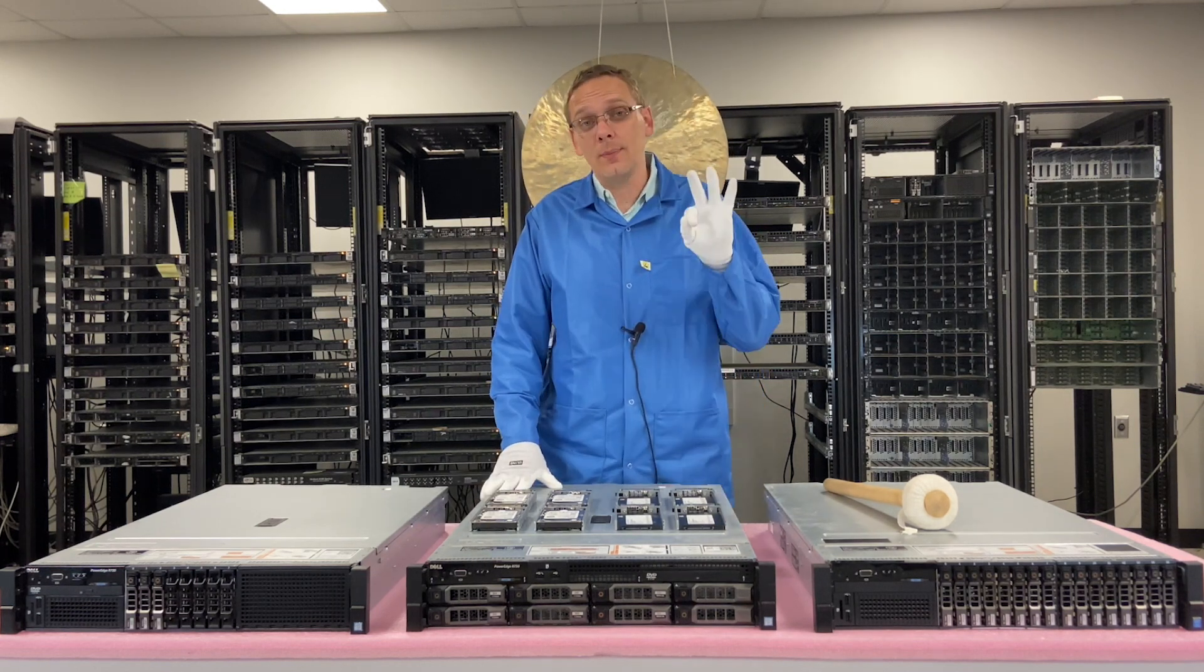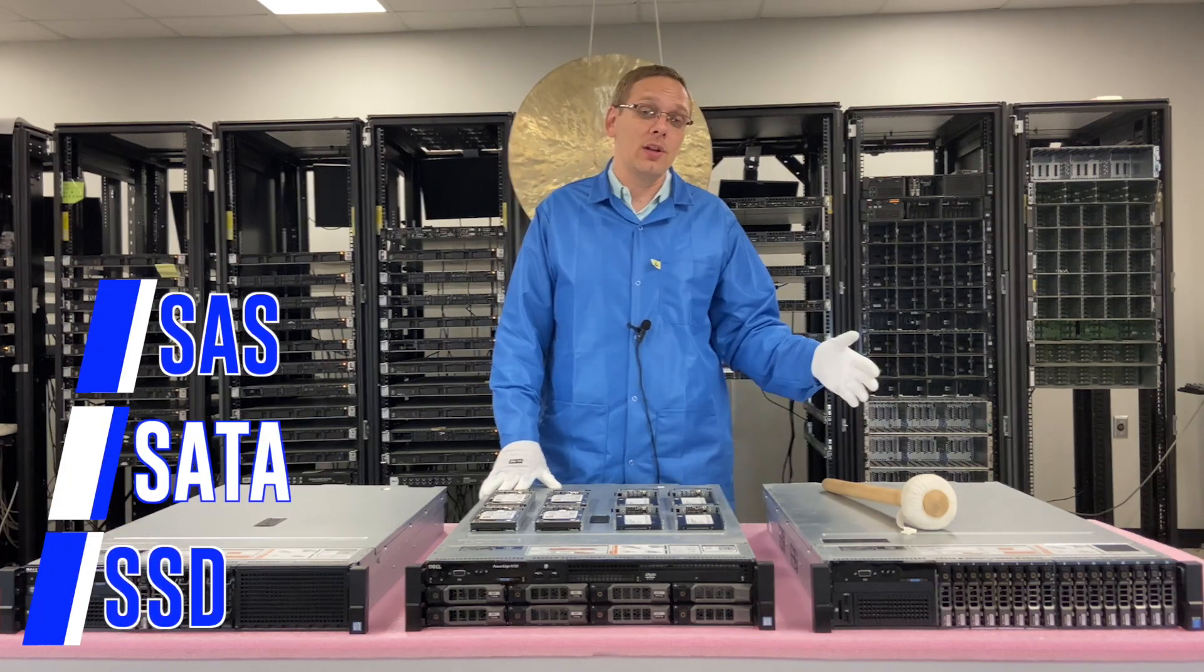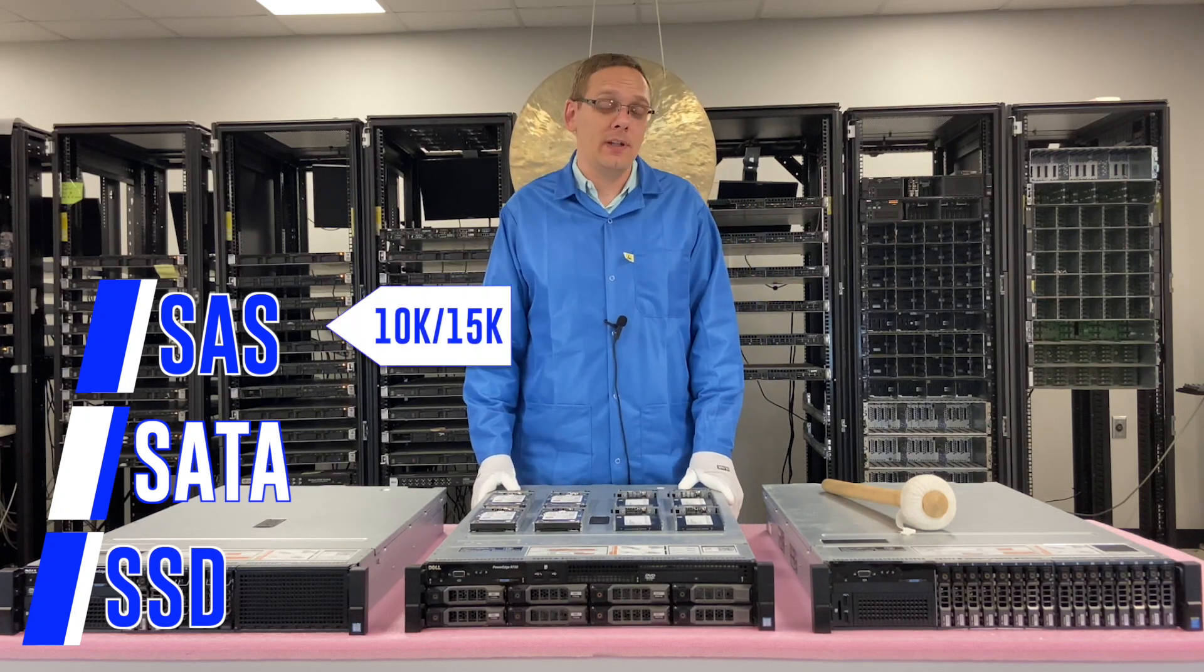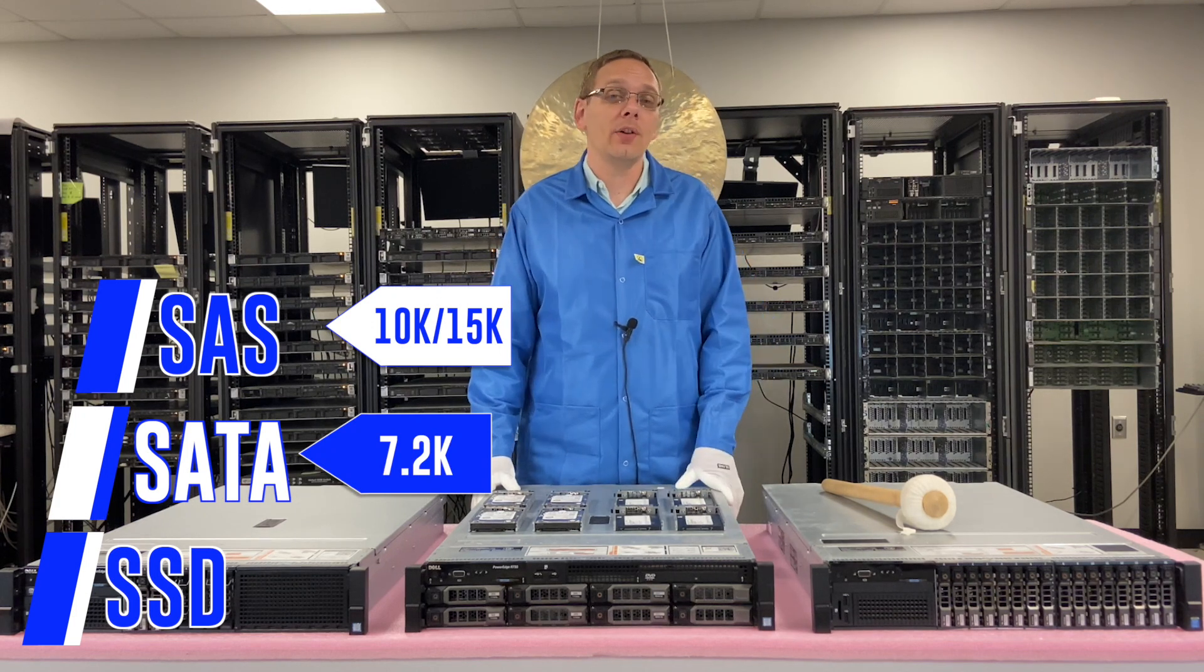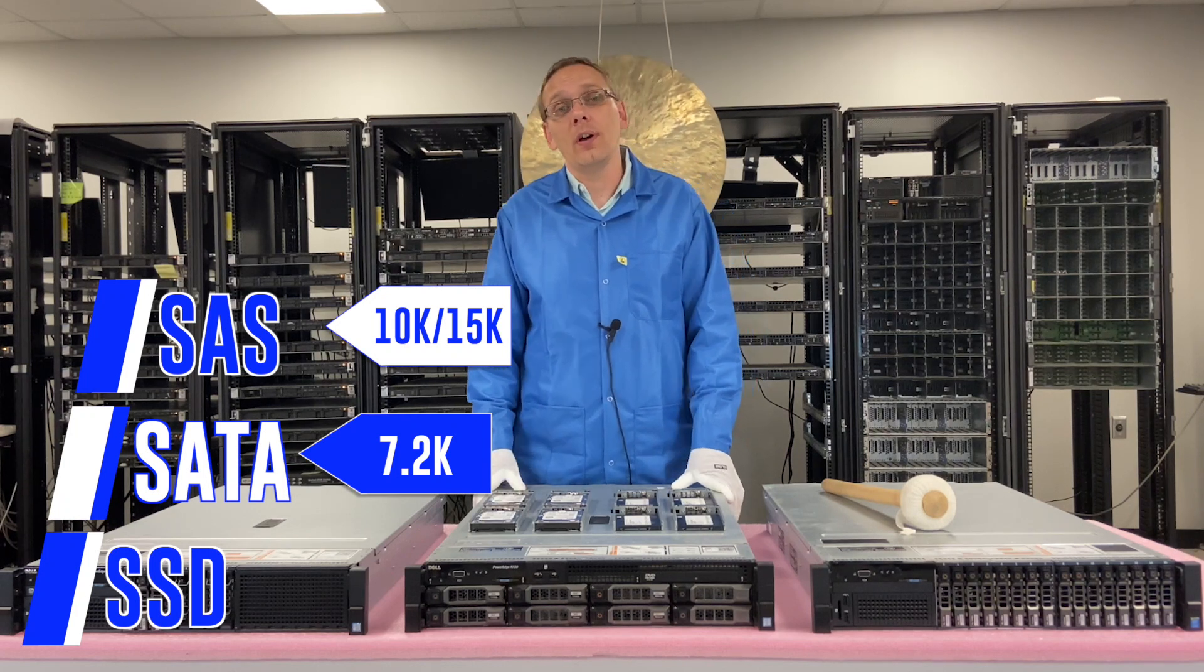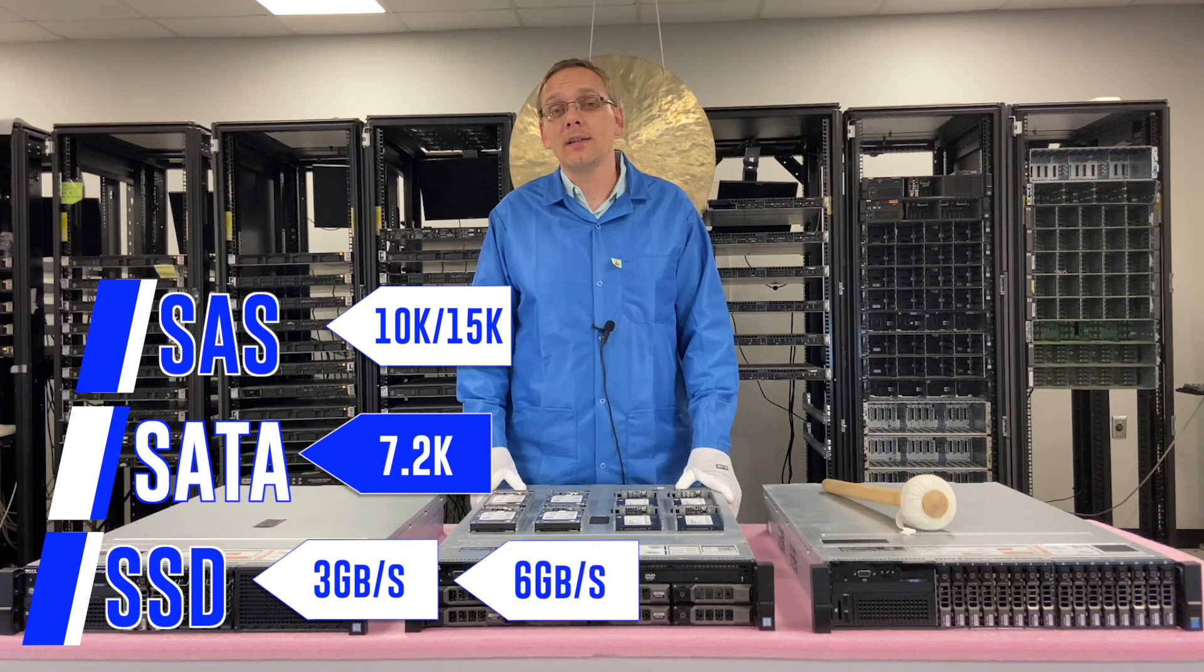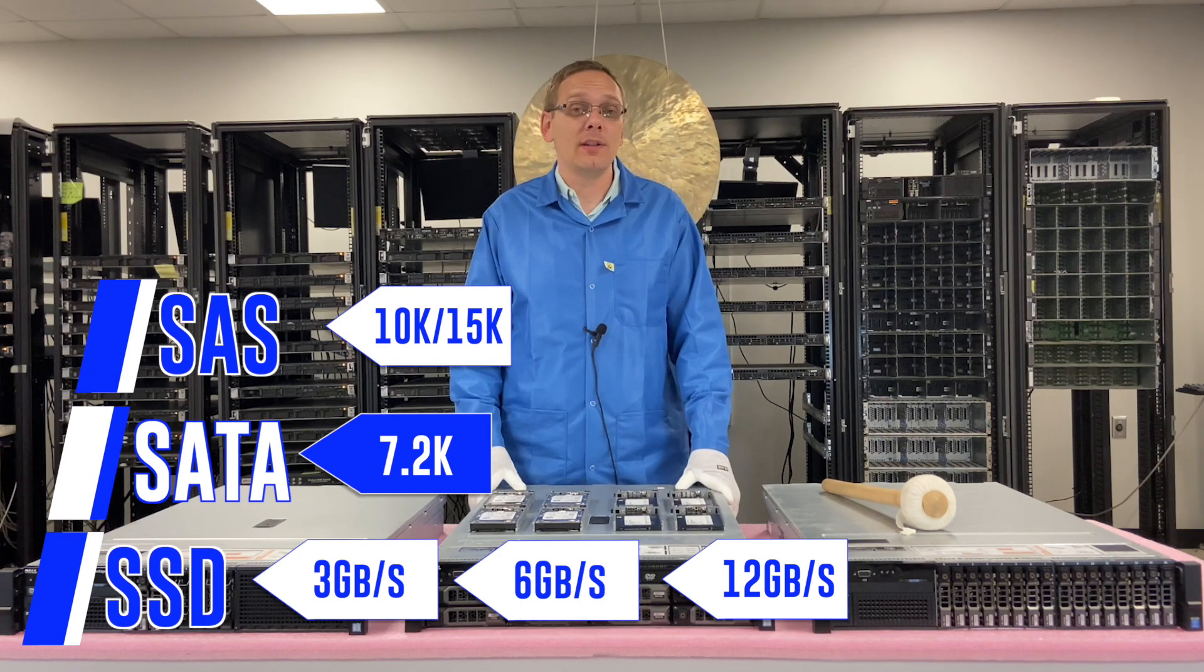First things first, there's three types of drives that you can use for this machine. You can use SAS, SATA, or solid-state drives. With SAS drives, you can get speeds of 10K and 15K. With SATA, you can get speeds of 7.2K. Technically, there's some 10K that are out there for SATA, but predominantly what you're going to see is 7.2K. And with SSDs, you can get 3 gigabit per second, 6, or all the way up to 12 gigabyte per second.